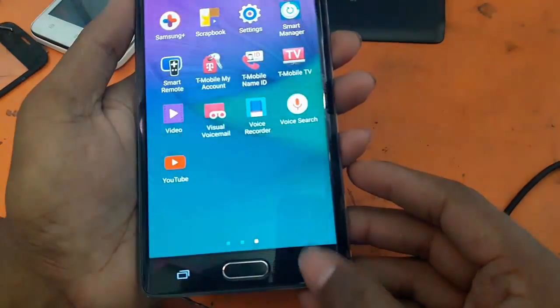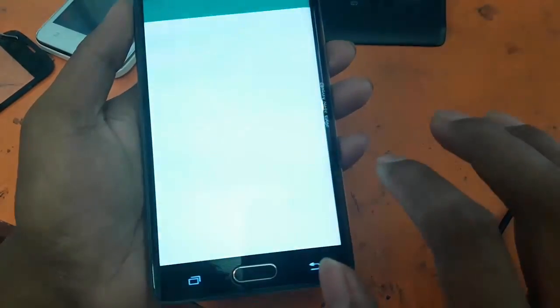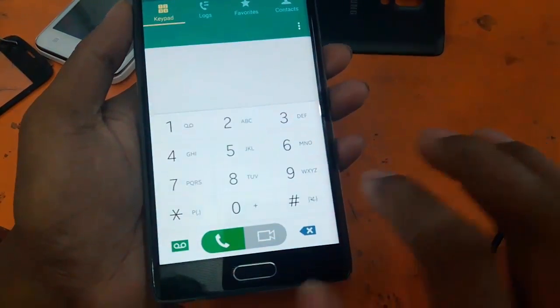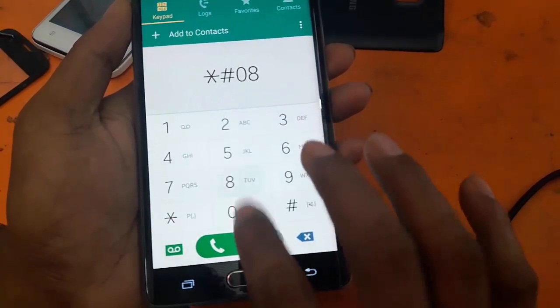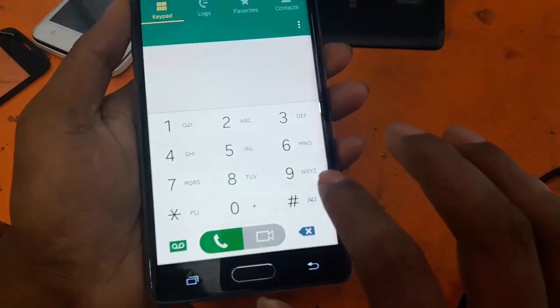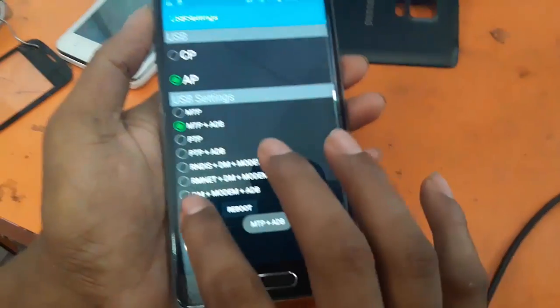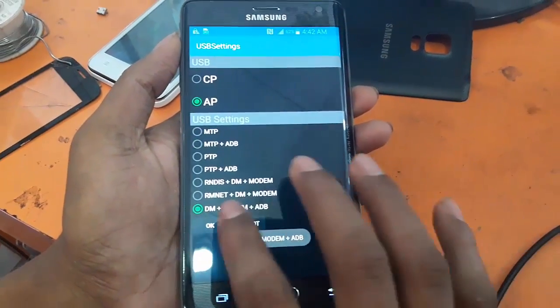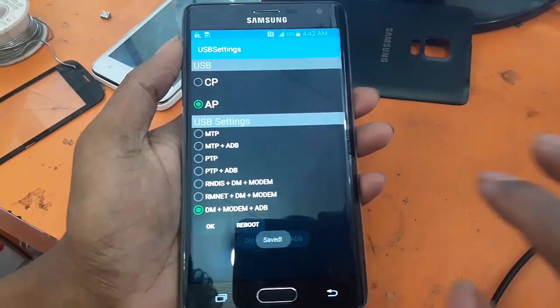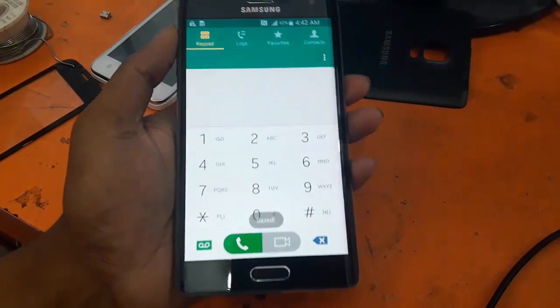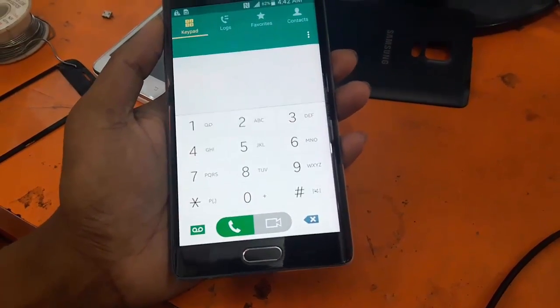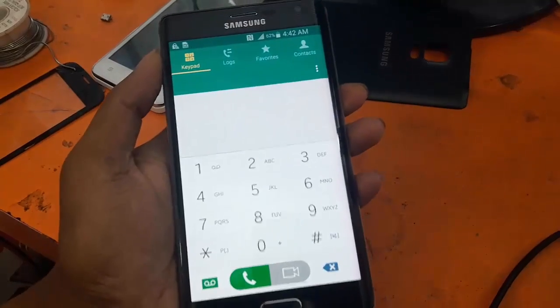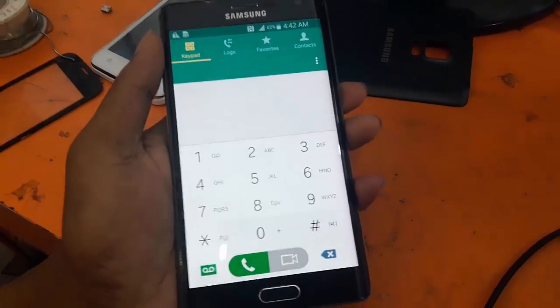Now open dial pad and press star hash 0808 hash and select DM modem plus ADB. Now I insert USB cable from my PC.